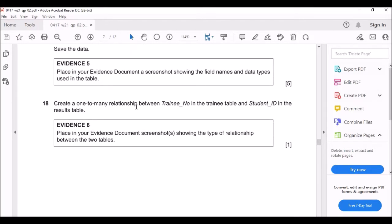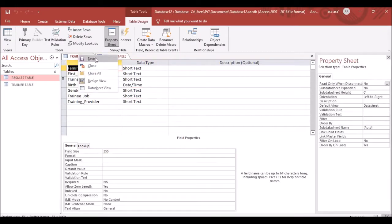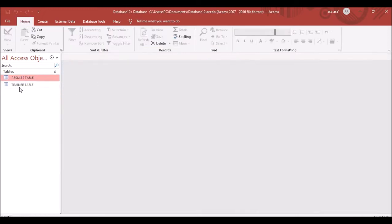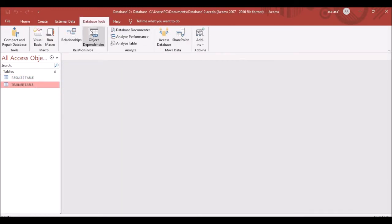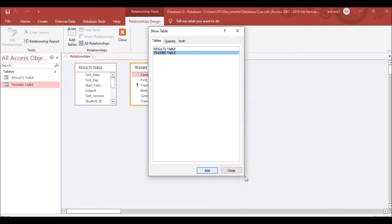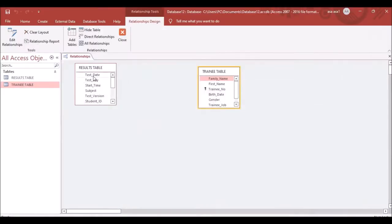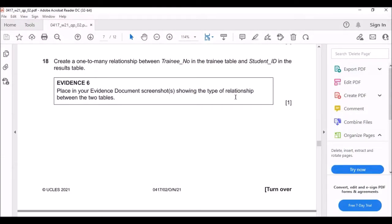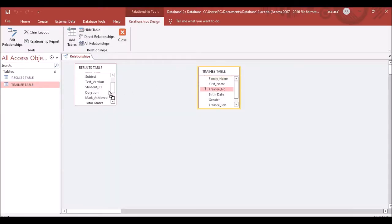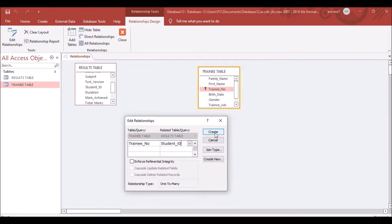The next task is to create a one-to-many relationship between Training Number in the Training table and Student ID in the Results table. Click on Database Tools, then Relationships. Add both tables, then close the dialog. Drag Training Number from the Training table to Student ID in the Results table to create the one-to-many relationship, then press OK.